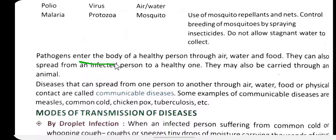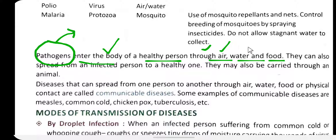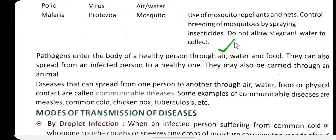Pathogens enter the body of a healthy person through air, water, and food. These bacteria, viruses, and other microorganisms can enter our body from anywhere. Therefore, the air we breathe should be clean, the water we drink should be clean, and the food we eat should be clean.